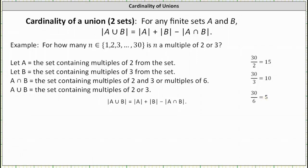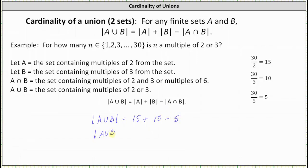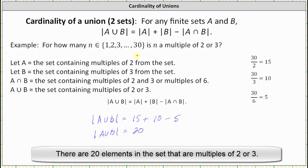Now we have all the information we need. The cardinality of A union B, which is the number of elements in the set that are multiples of two or three, equals the cardinality of A, which is 15, plus the cardinality of B, which is 10, minus the cardinality of A intersect B, which is five. The cardinality of A union B is equal to 20, which indicates there are 20 multiples of two or three in the set of integers from one through 30.